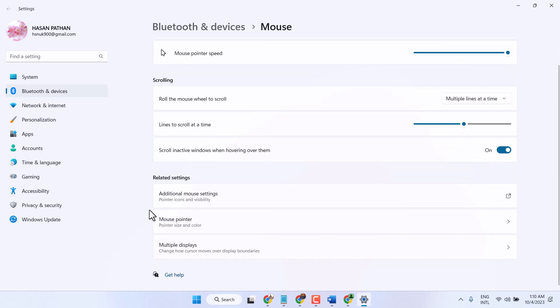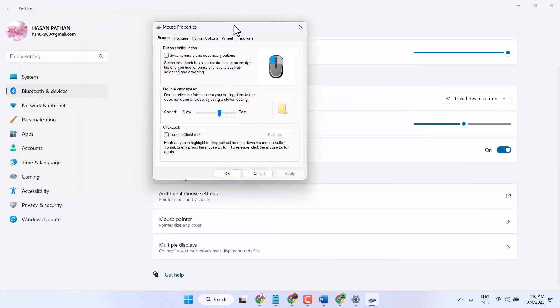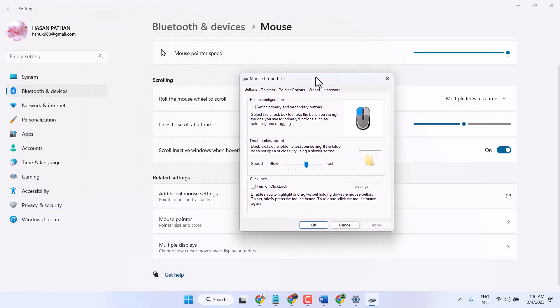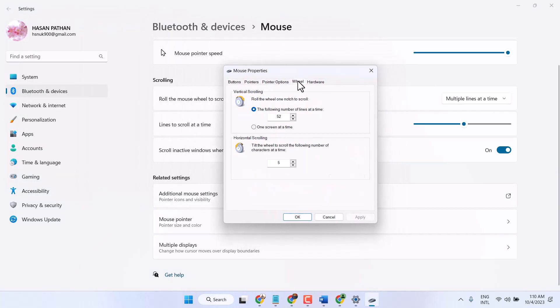And you want to increase or decrease as a number. So click on additional mouse settings and here click on wheel. So you will get this setting.